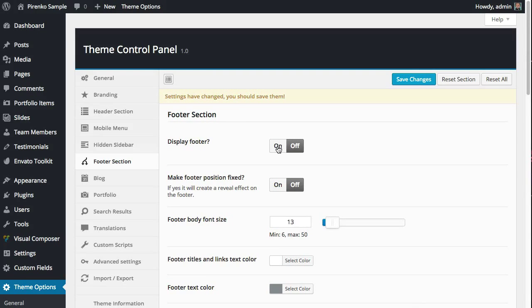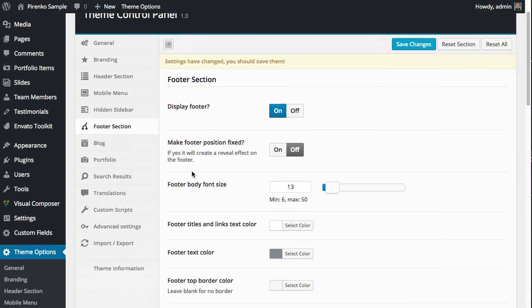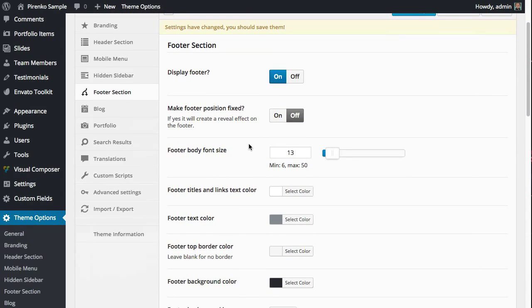Back here to the footer section, you can turn it on or off. You can also make the footer position fixed, which will create a reveal effect. You can set up the footer font size, colors, and footer top border color.